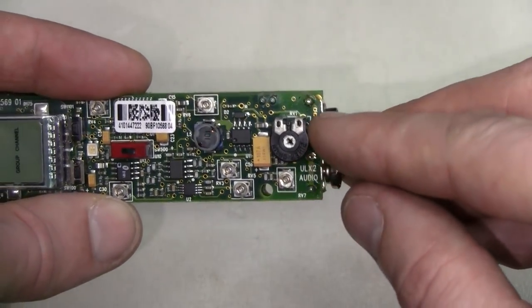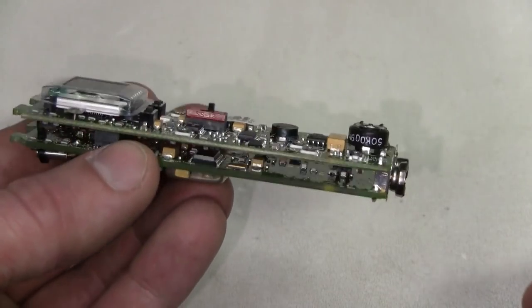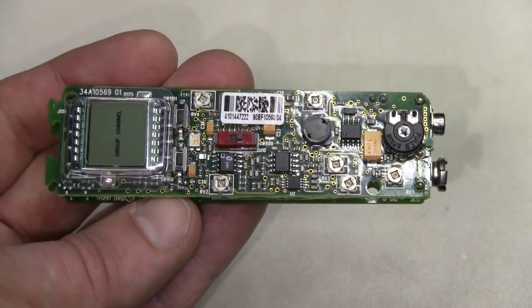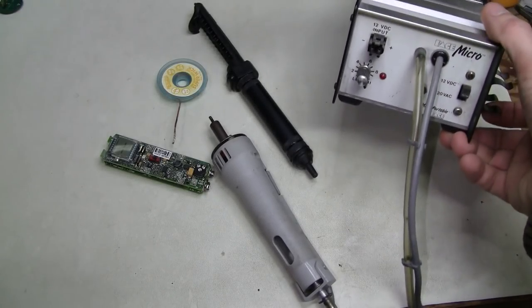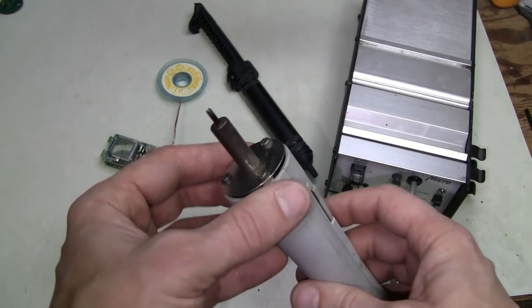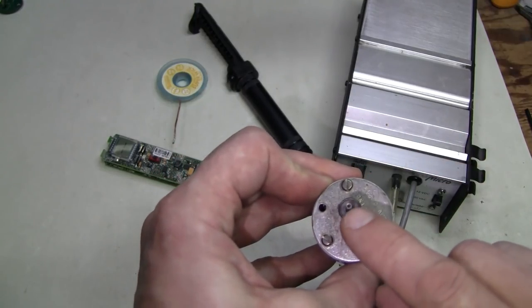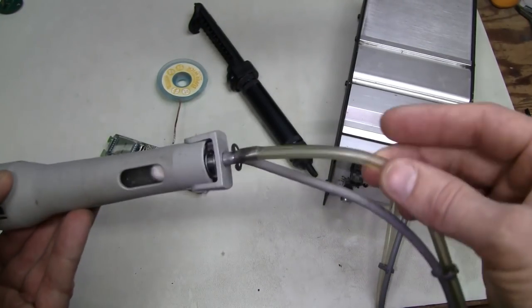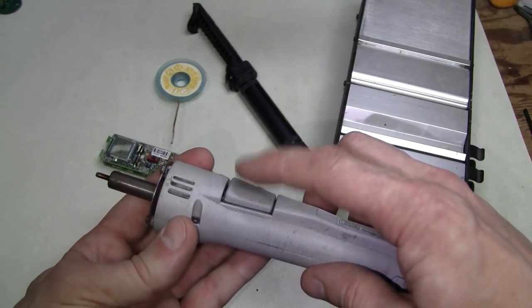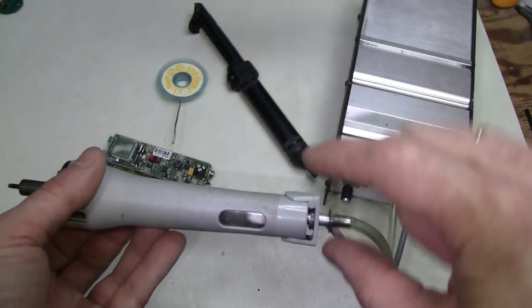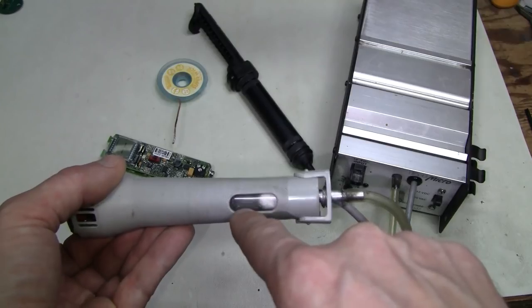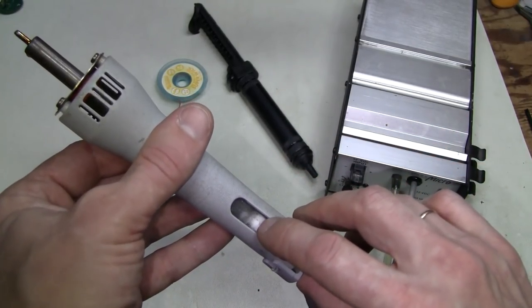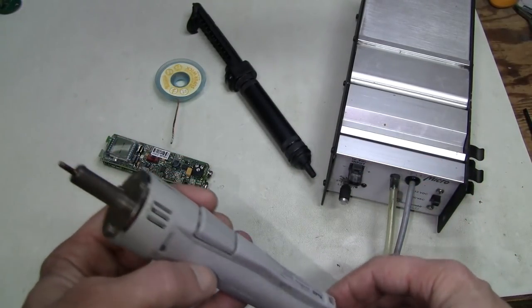I am going to use this desoldering station with vacuum. If you don't know what it is, it is basically a soldering iron with a hole all the way through this soldering tip. And there is a pump in this thing. So when I push on this button, the solder should be pumped right in and into this glass container inside of the handle. And there is a filter there, like a cotton ball to catch the solder so it does not get into the pump.